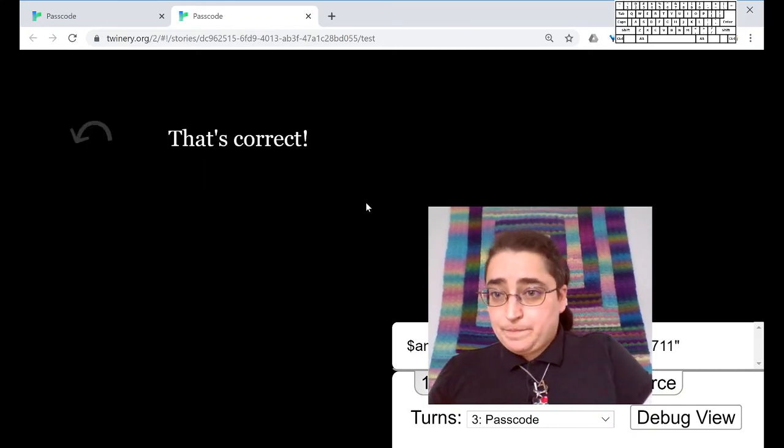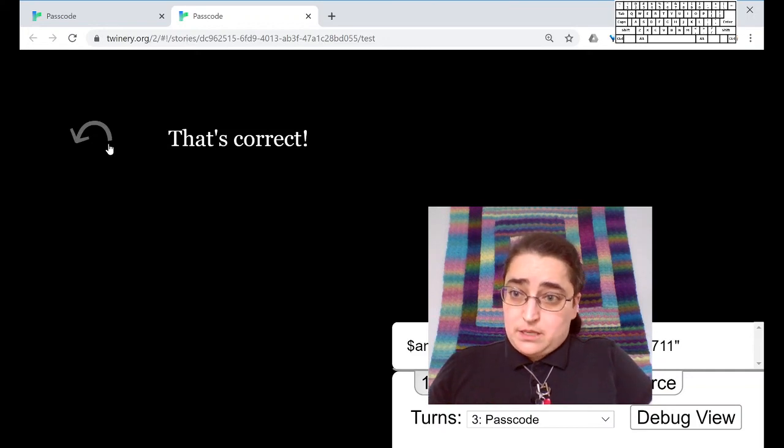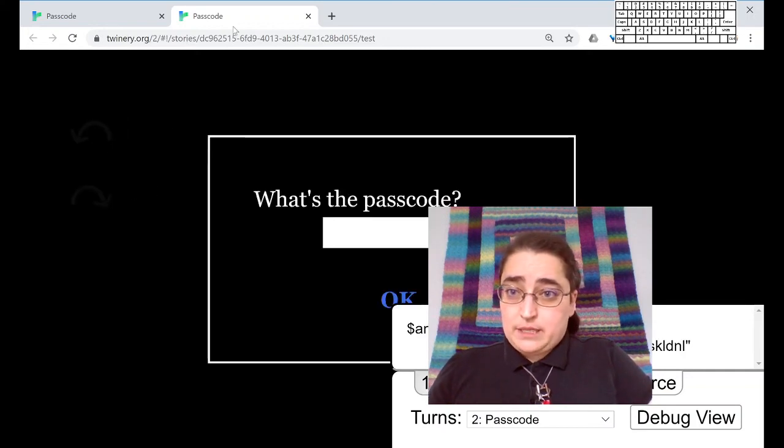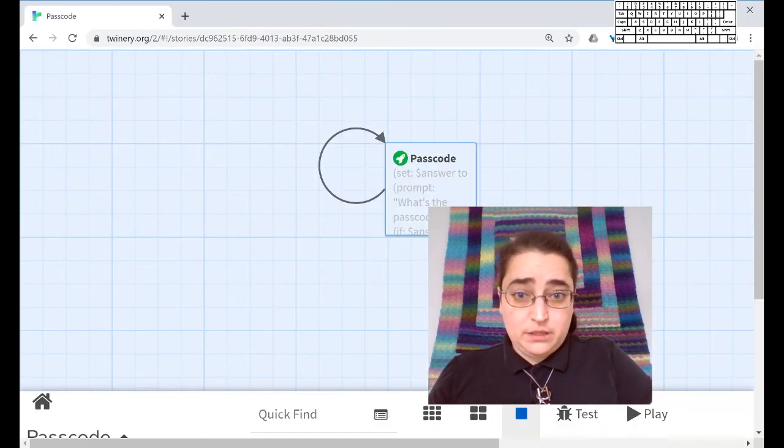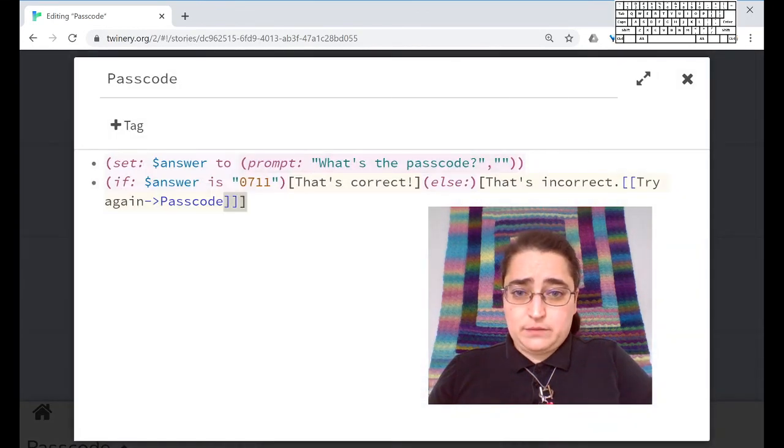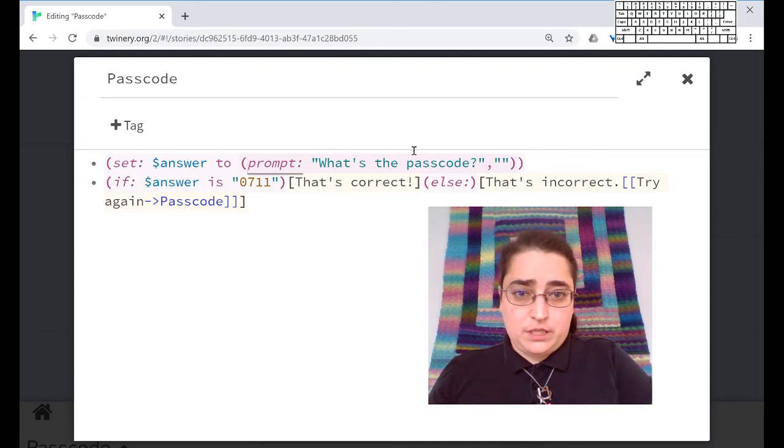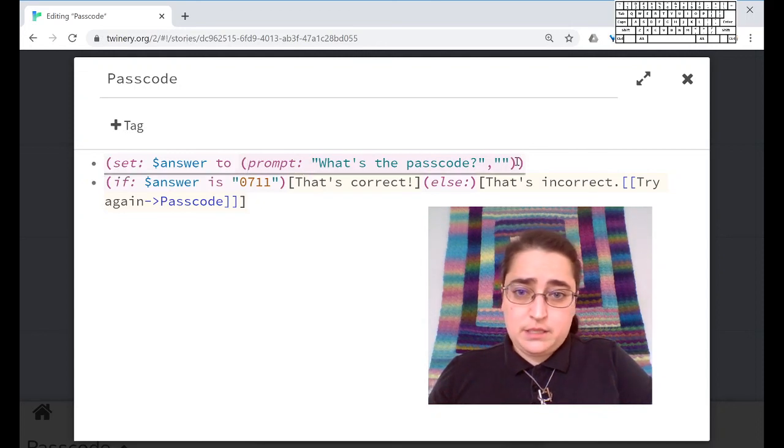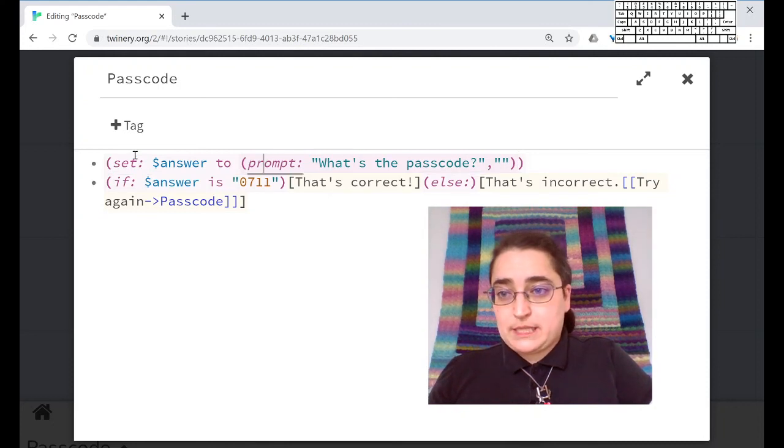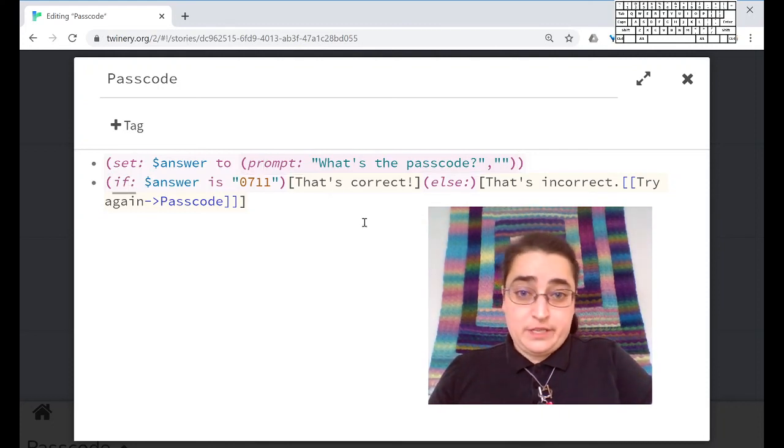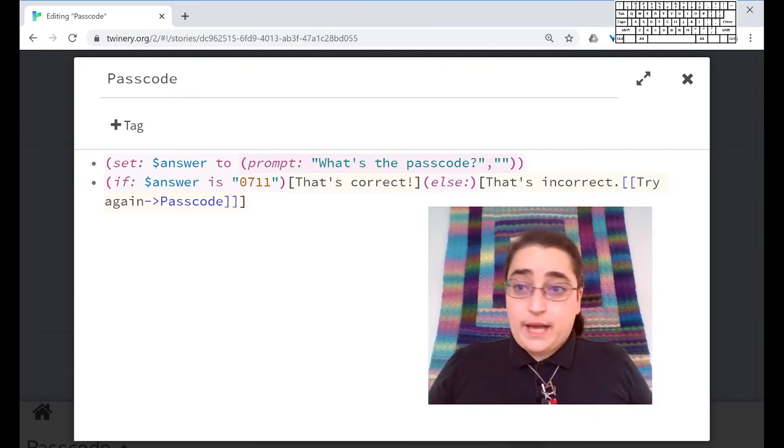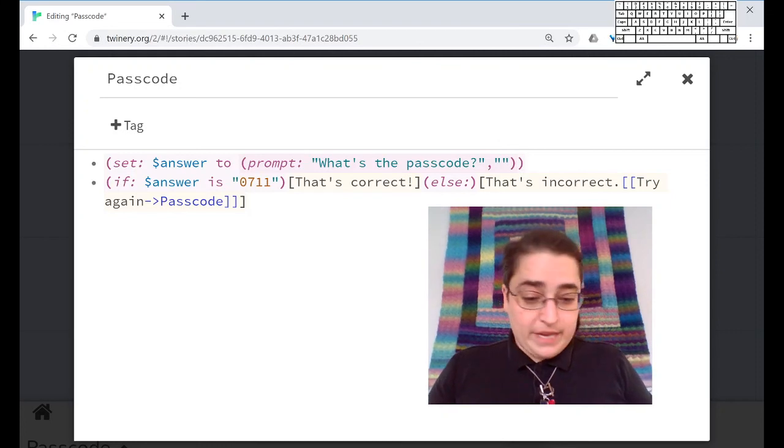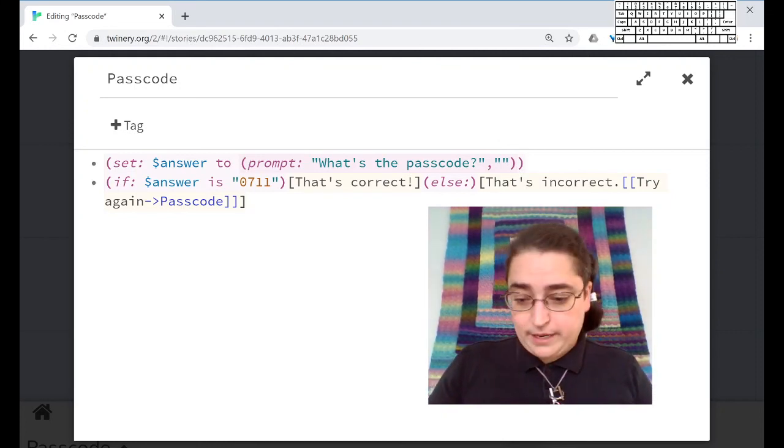So, there you have it. How we do a simple passcode, or question or riddle, in Twine. Okay. So key things, nested macro. Notice the two parentheses at the end. We're using three macros here. We're using prompt, we're using set, and we're using if and else. So that's some programming. Hope this helps. Have fun. Make cool stuff. Signing off.